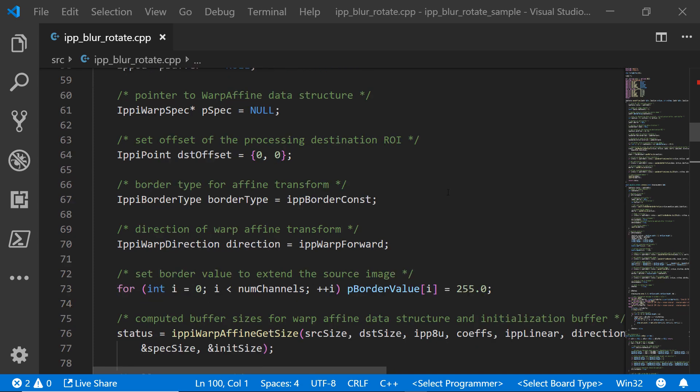We're going to start processing from the zero, zero coordinate. That's the top left of the image, that first pixel in the top left corner. We're going to specify a constant border so that we get the same value on our borders around the outside of the image when we start blurring.